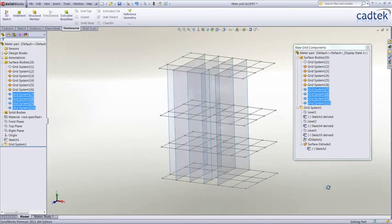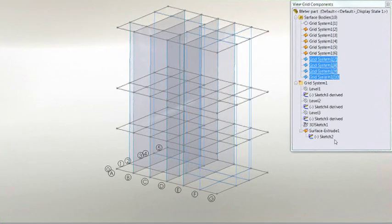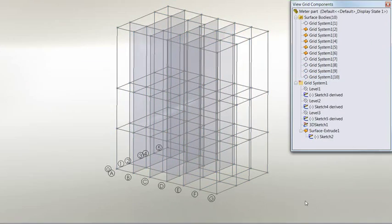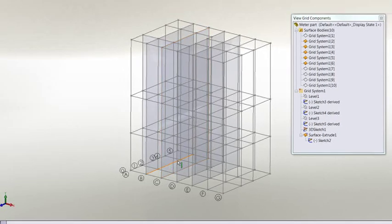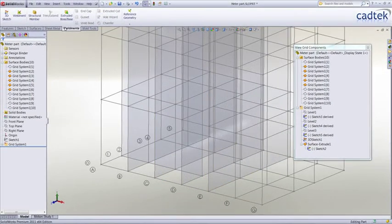The other thing you'll notice is that we have a 3D sketch that's linked our individual levels together. We're going to show this and now use it to start completing our weldment, so we're going to go to our weldment toolbar.